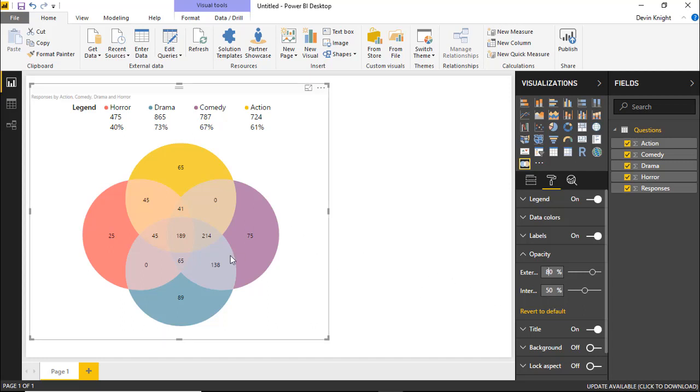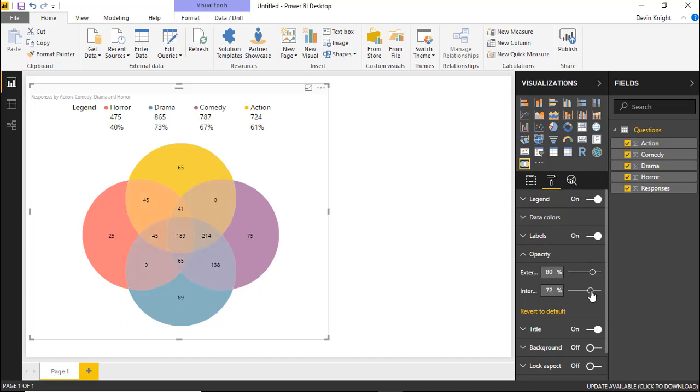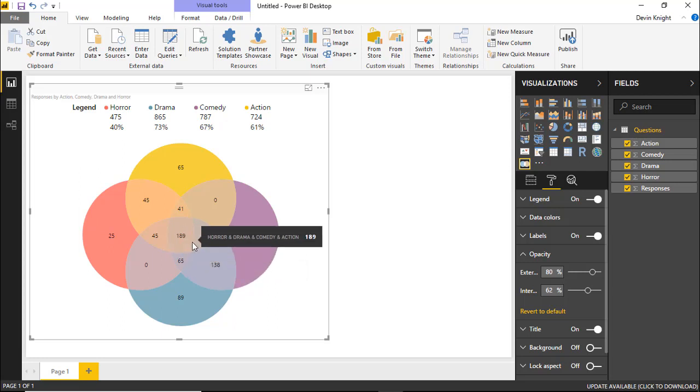You can also change the internal opacity. So if you wanted to change the internal circles here where they cross over each other, you can change that. I might increase it a little bit here. Let's say something like 60%. So it's not as drastic as it was before, but it is still showing some opacity where there's overlapping circles.